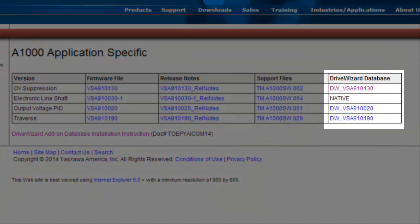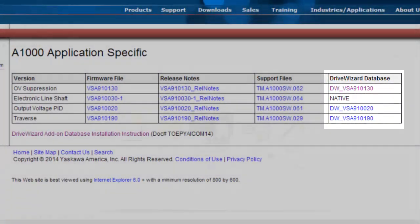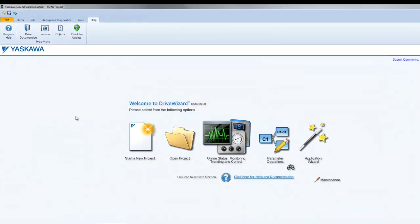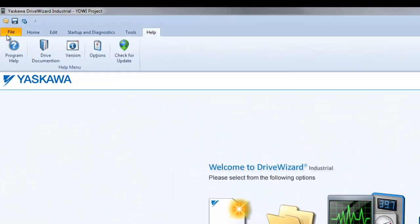Installation takes less than a minute. Once you have downloaded the database file, open it in DriveWizard Industrial.